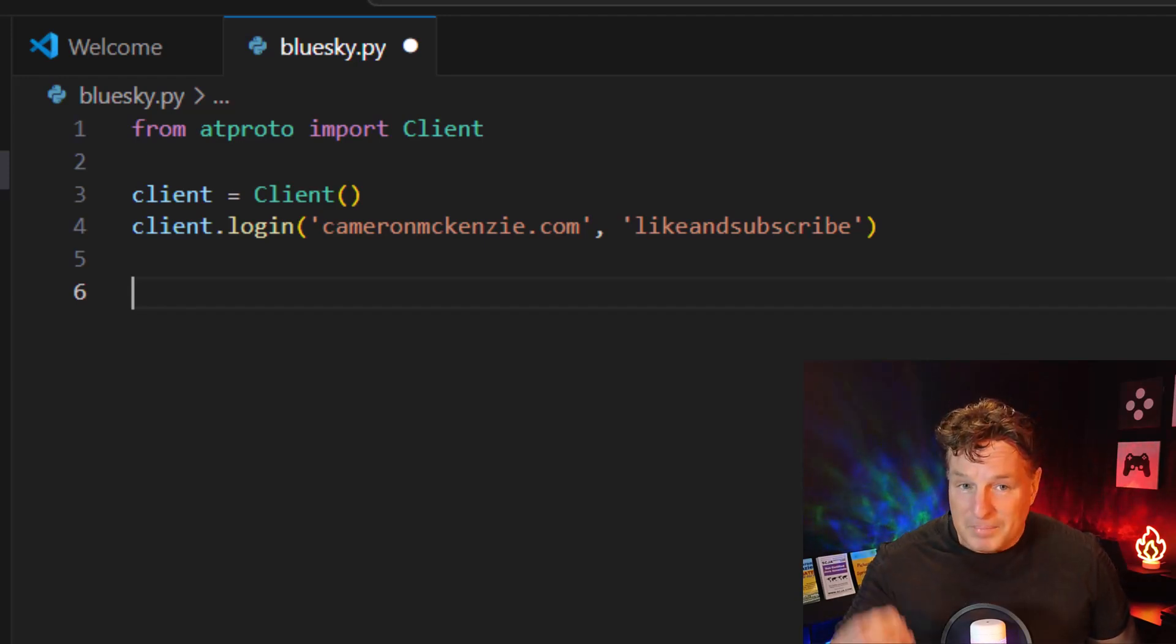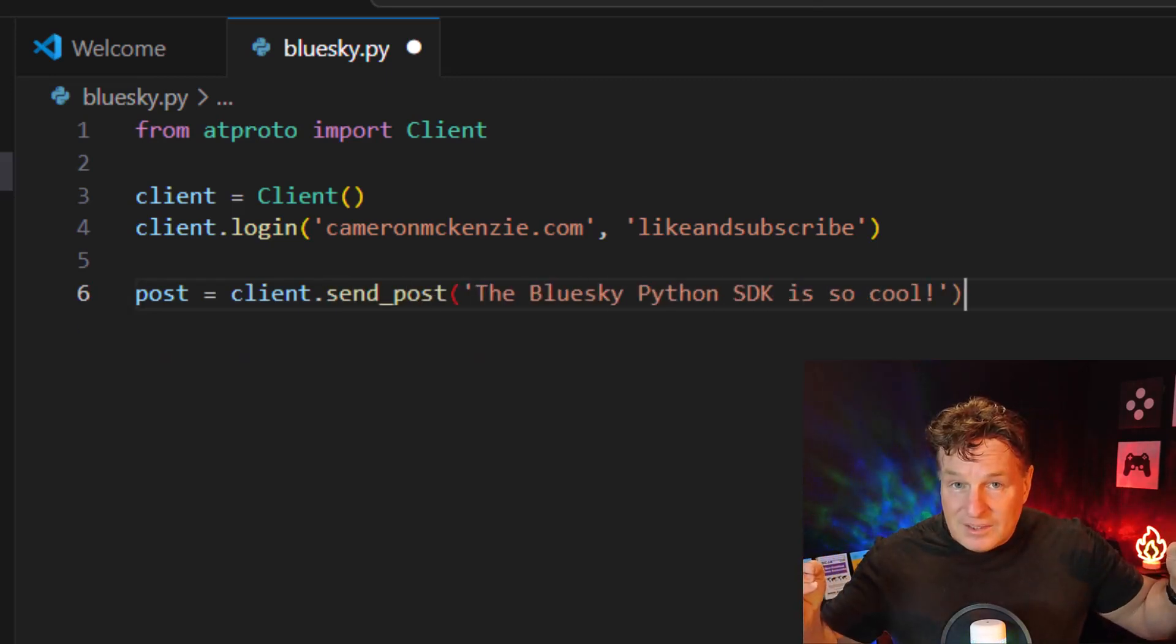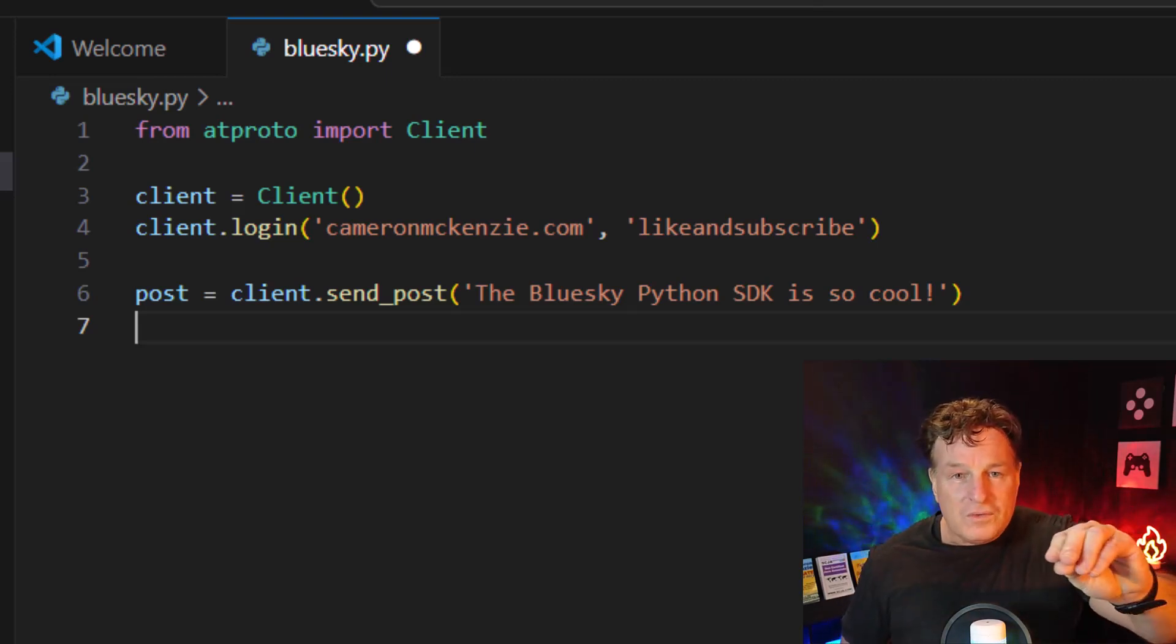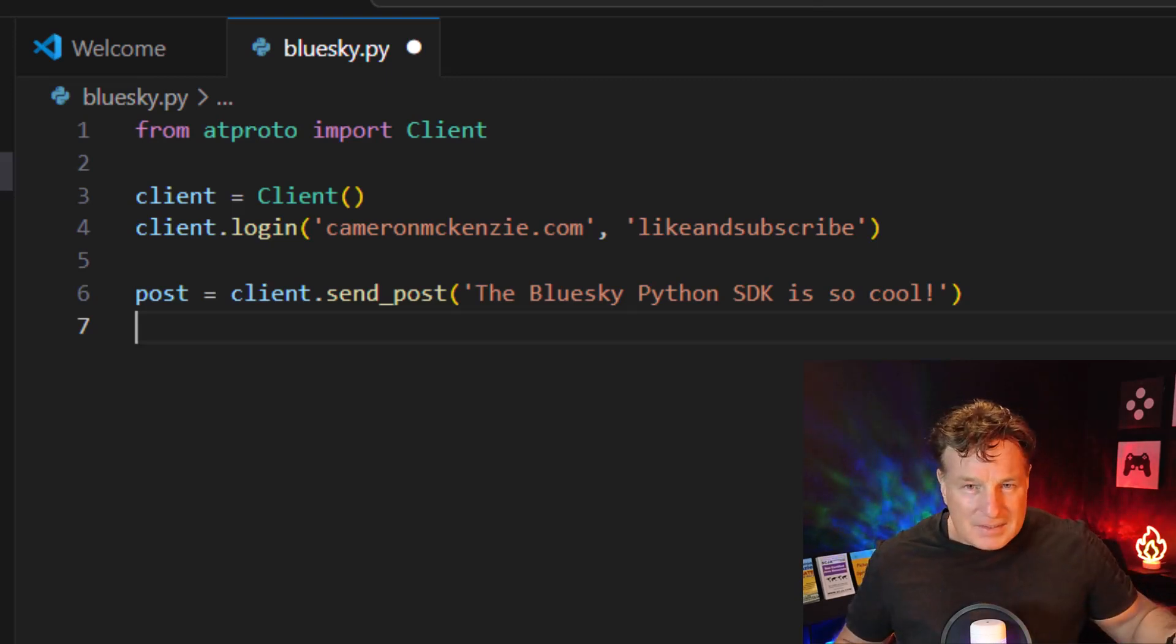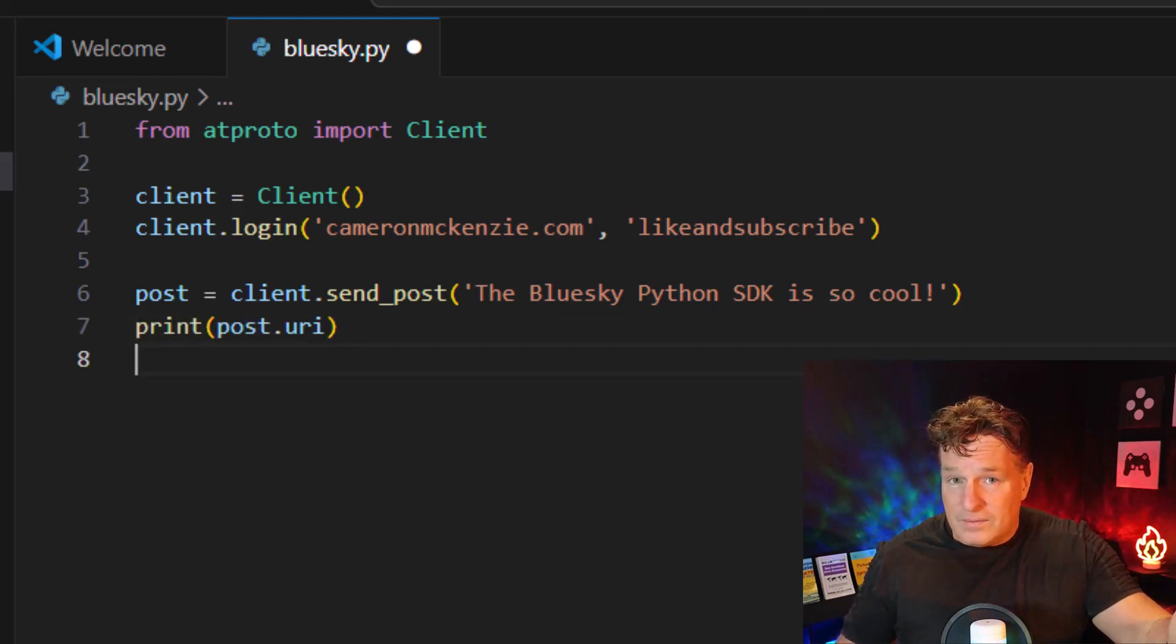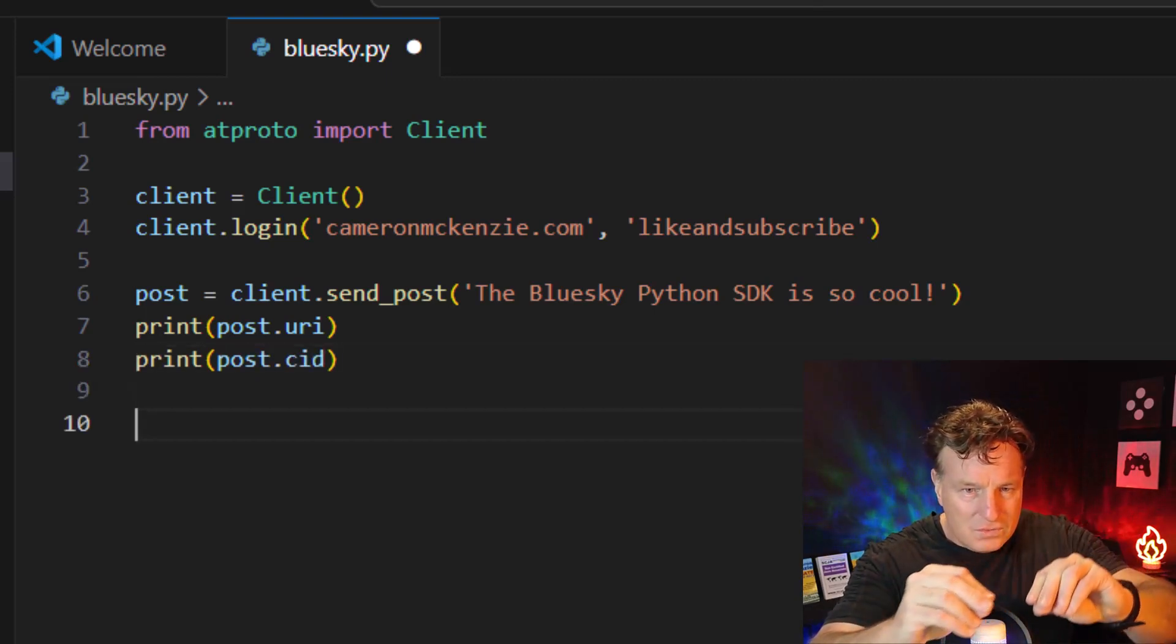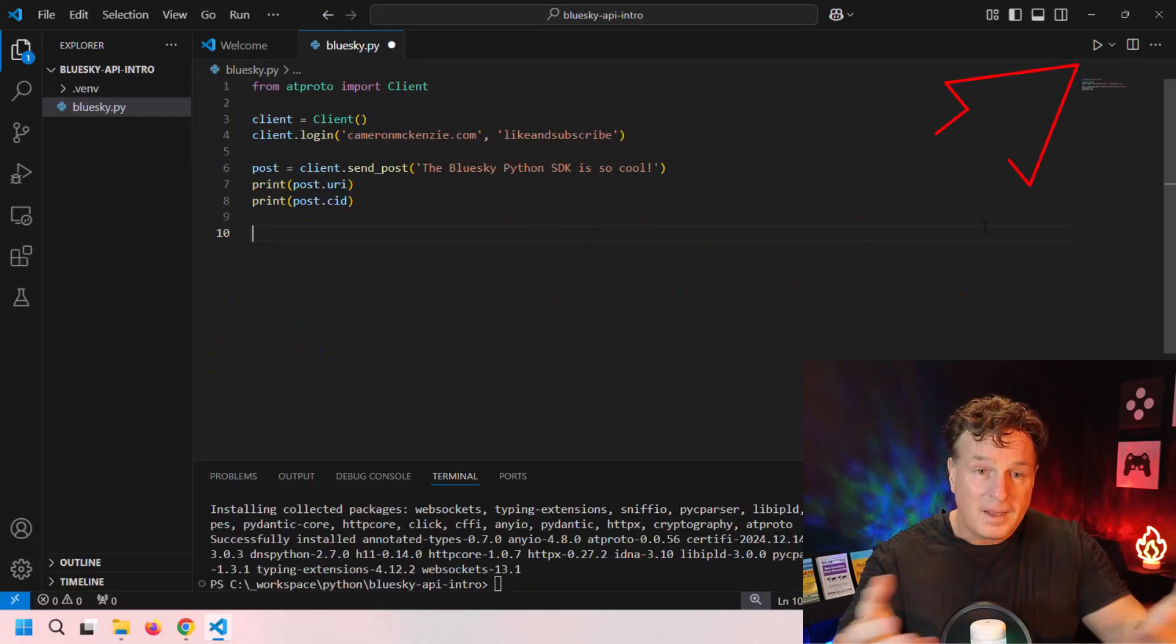Then all we have to do is say post equals client.send_post, and then in quotes just the post that you want to send out. I'm going to send out a simple "The Blue Sky Python SDK is so cool." Now when you do a post, you get a post object back. There's a couple of things that are interesting there: one is the URI of the post so you can link to it in the future, and then there's also the CID, which is used to reply to posts as well.